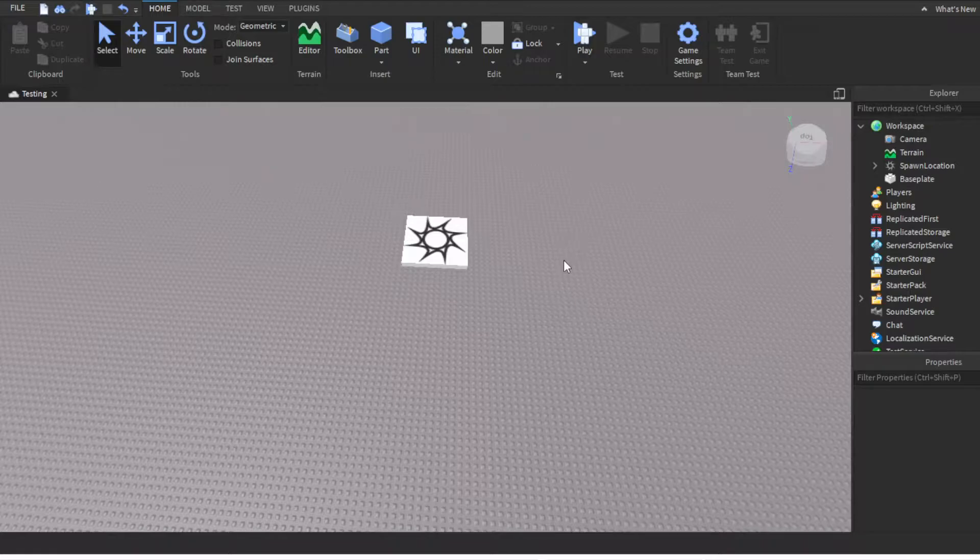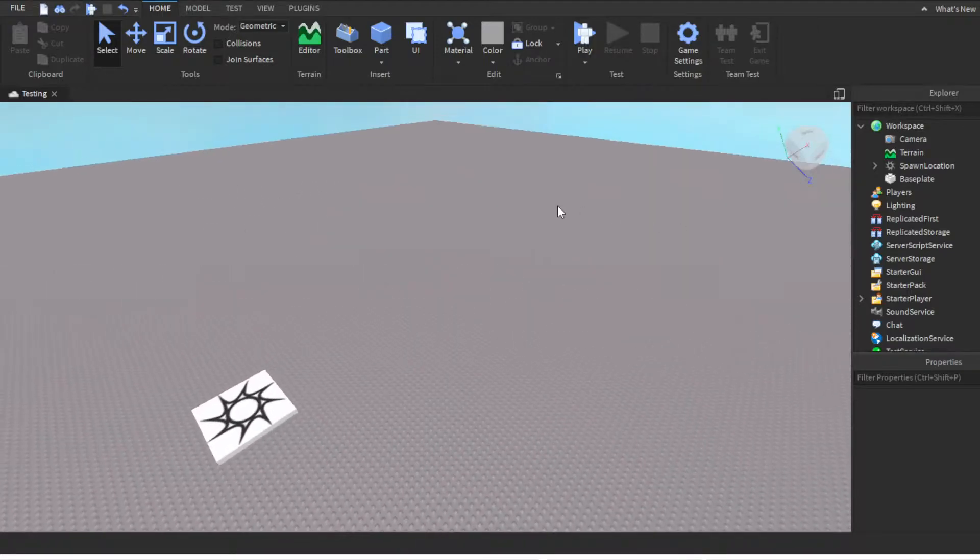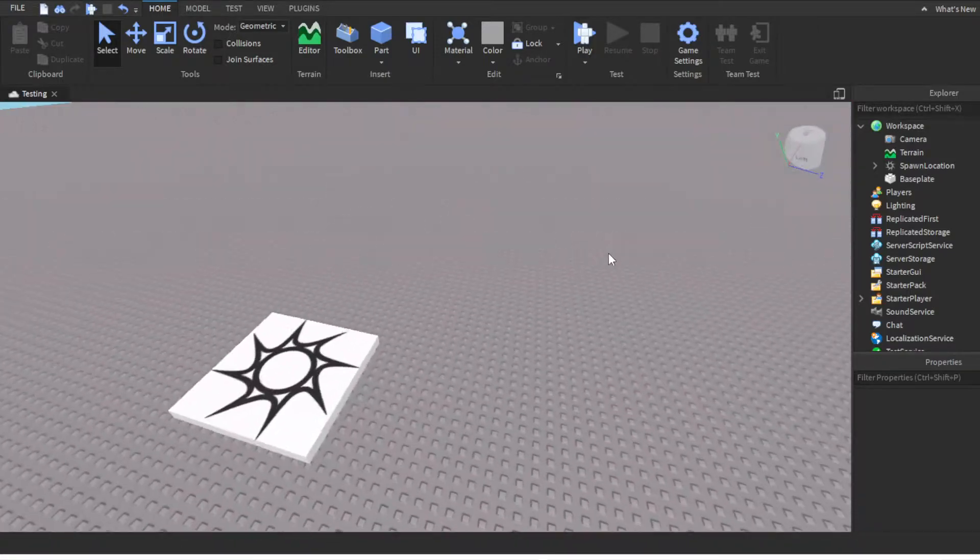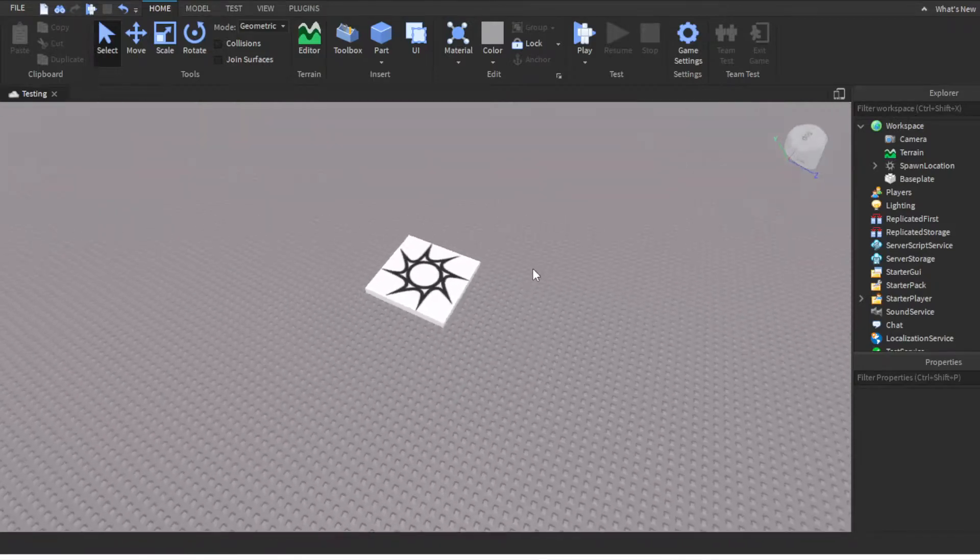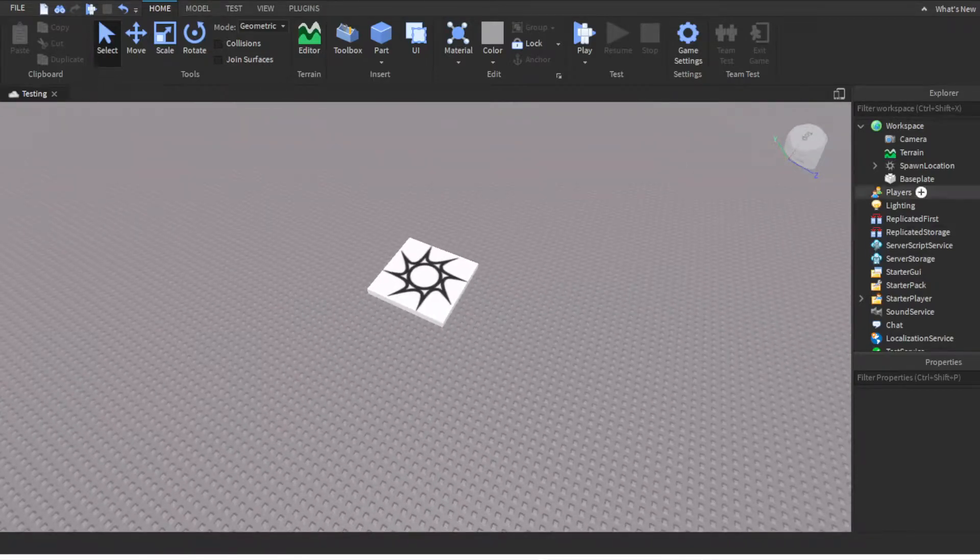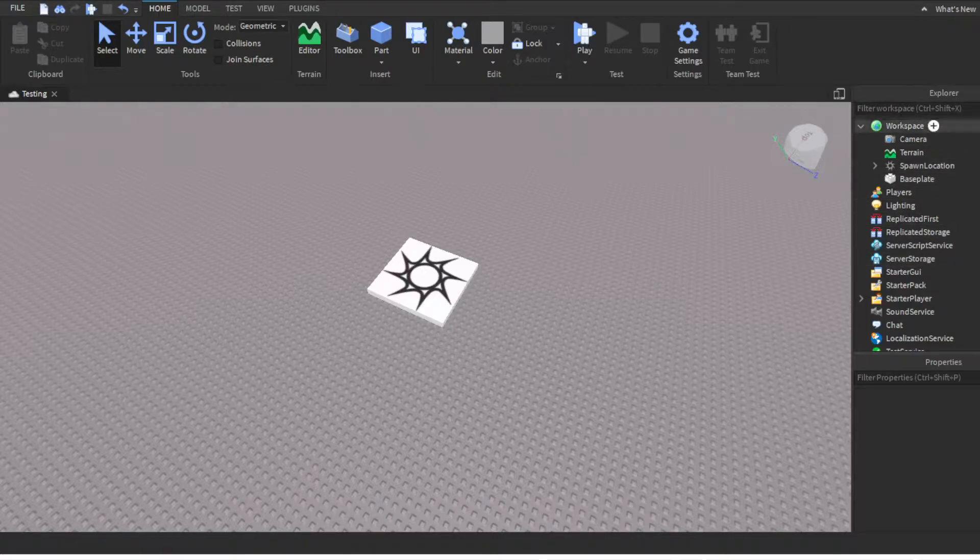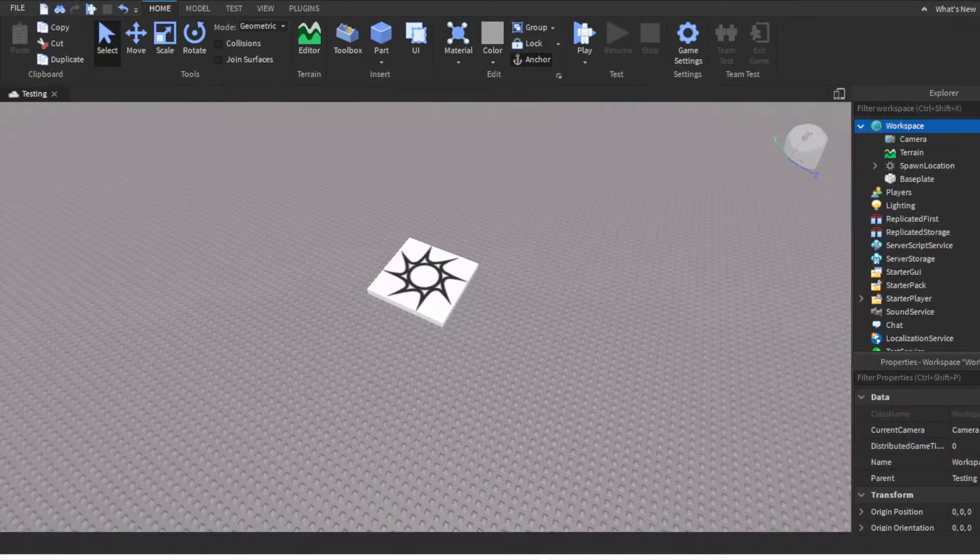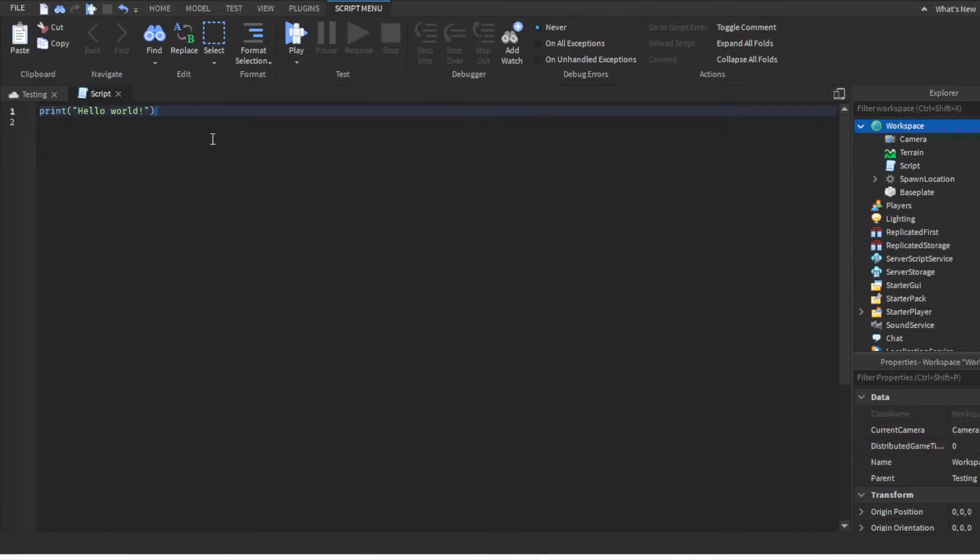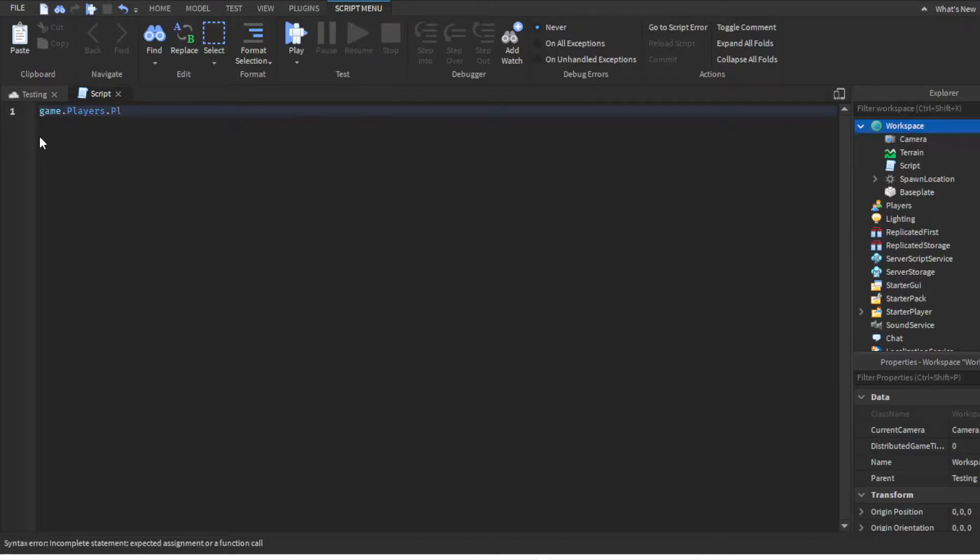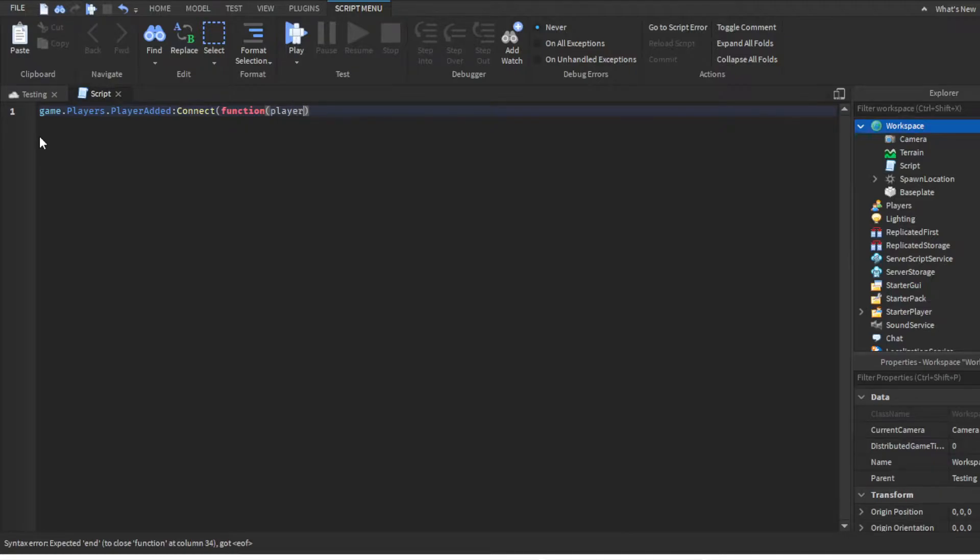So we're back in the base place. What you want to do is not put the script inside ServerScriptService or storage. You want to put the script into Workspace. Click the plus sign, add a Script, then type game.players.PlayerAdded:Connect(function(players).